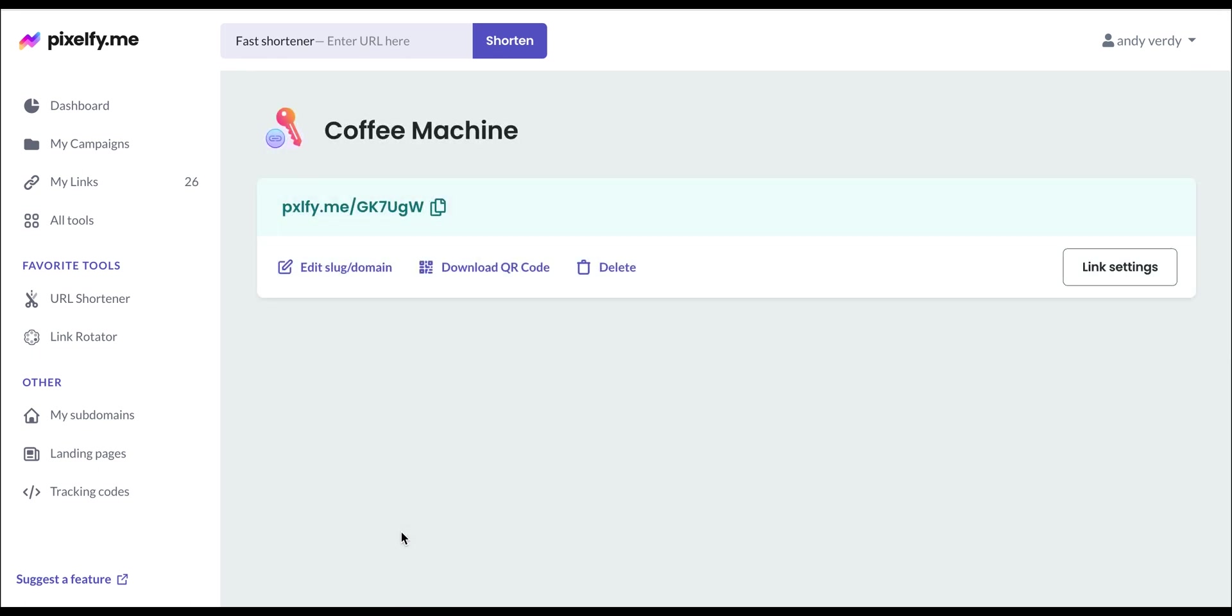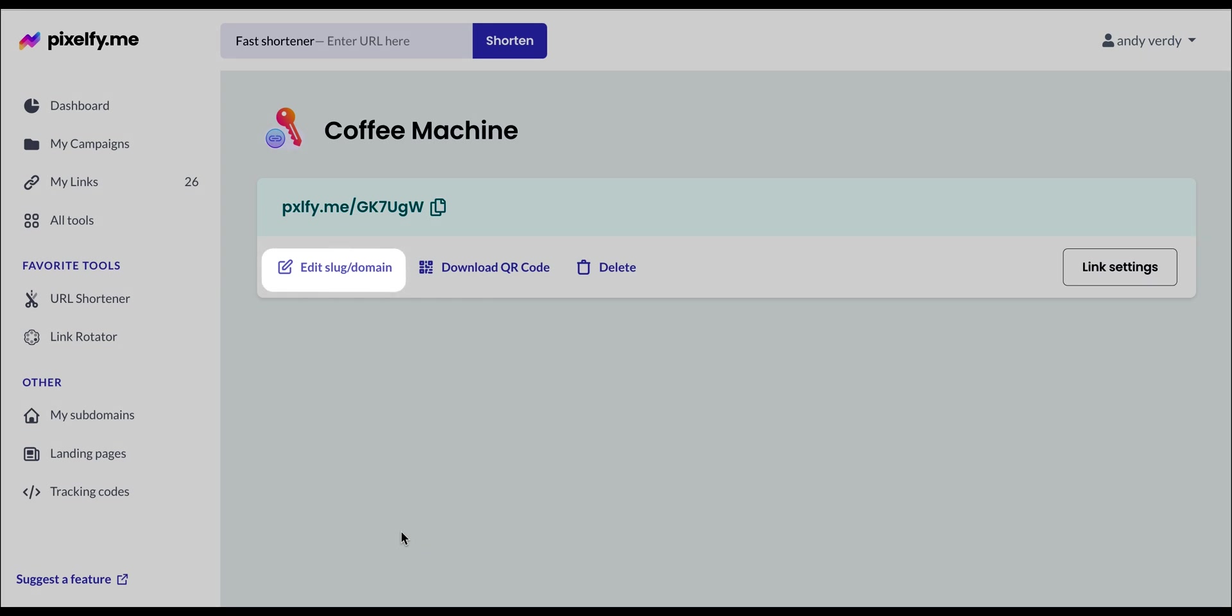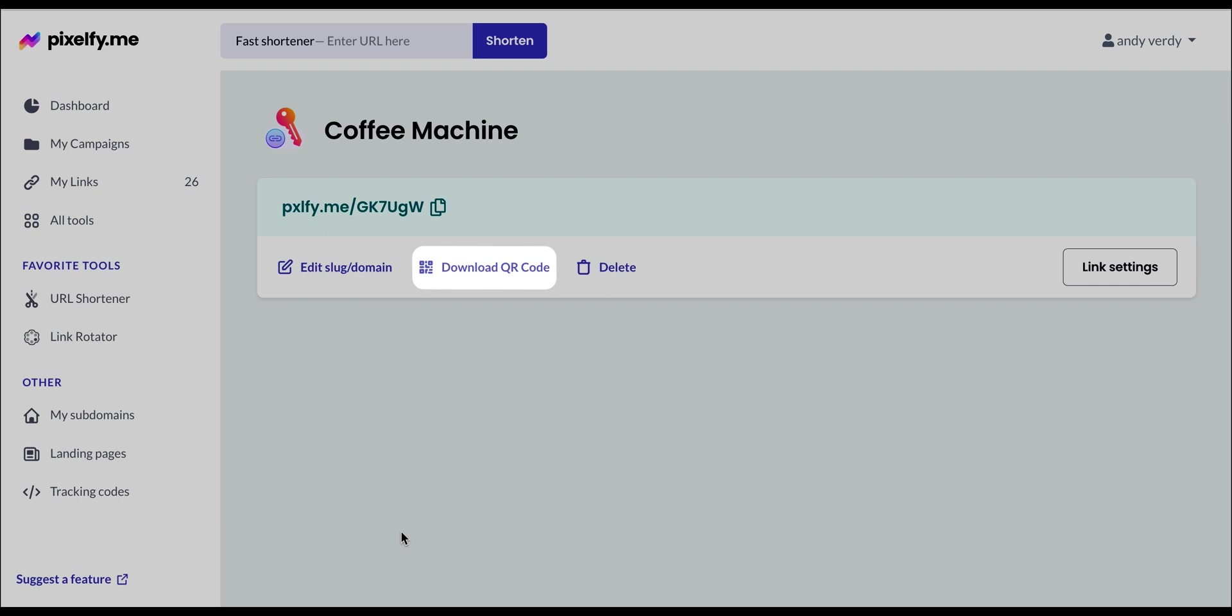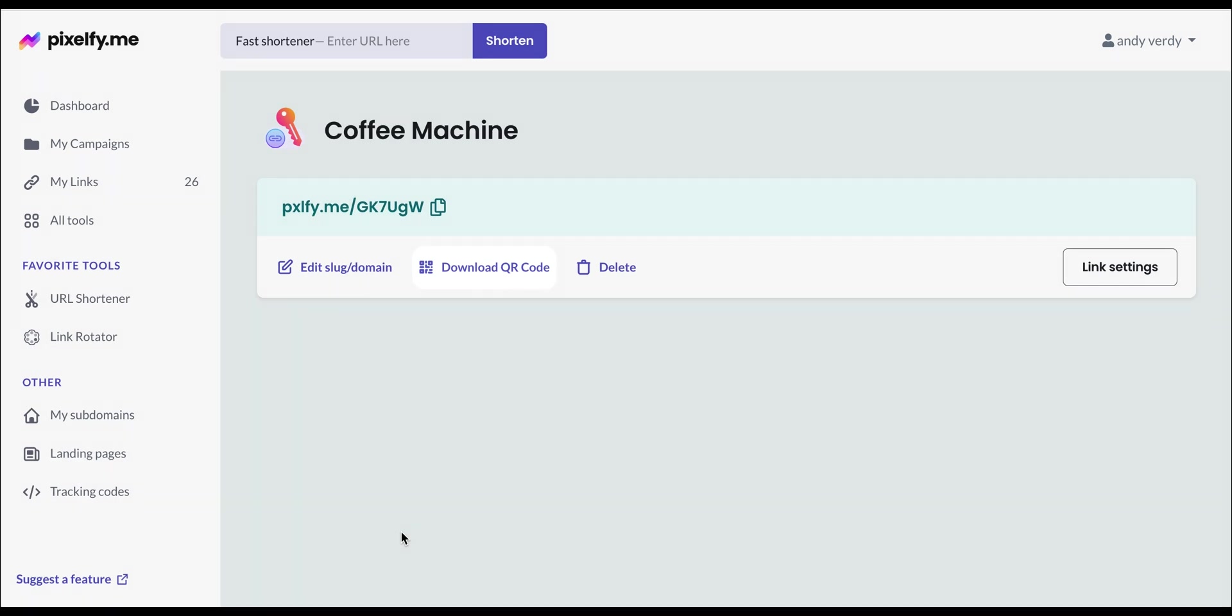And here is our canonical URL. Remember that you can edit the back half of each link so it can mention your product brand or keyword, download a QR code that leads to your link, and edit the settings if you want to change something.